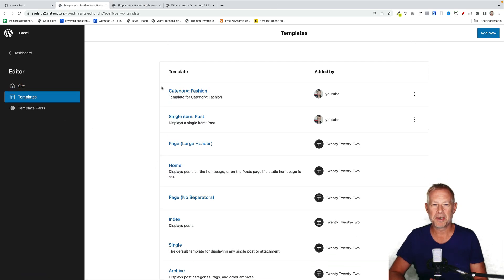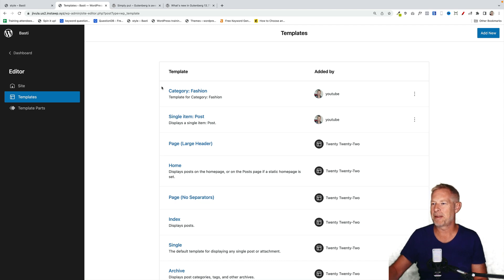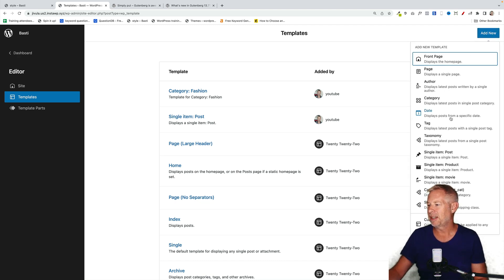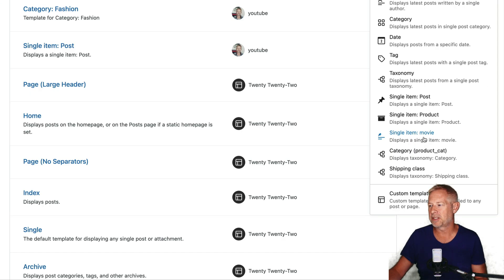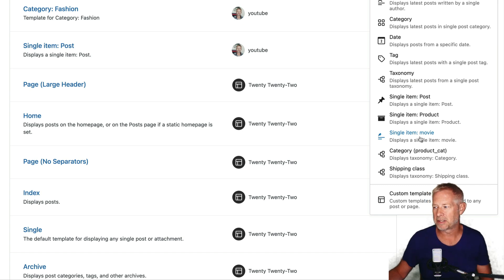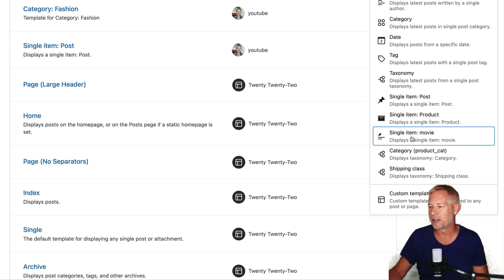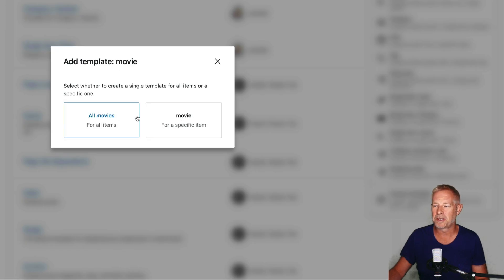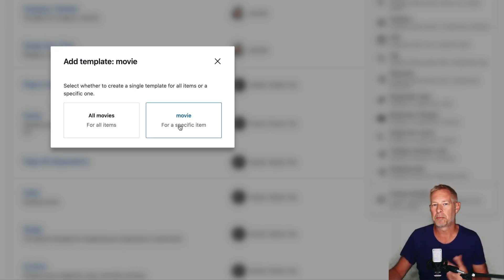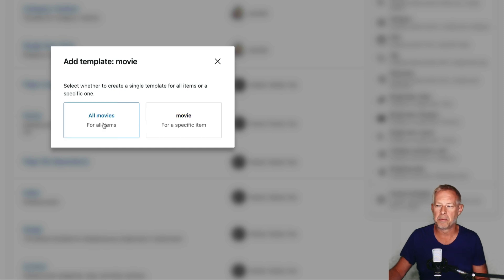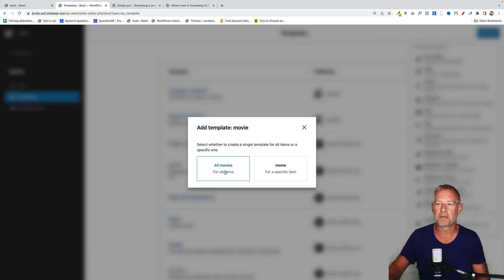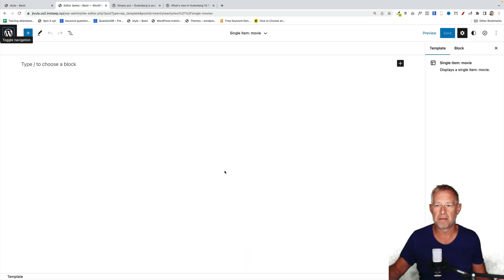So to customize your custom post types, just go to templates. Click on add new. Come down here. It'll list your custom post type and it will tell you the name of your custom post type. Mine is movie. That's the name of my custom post type that I created. Click on that. Then it's going to ask you whether you want to do this for all movies or just one specific item. I want this for all movies. And then that will just create you a blank page template.